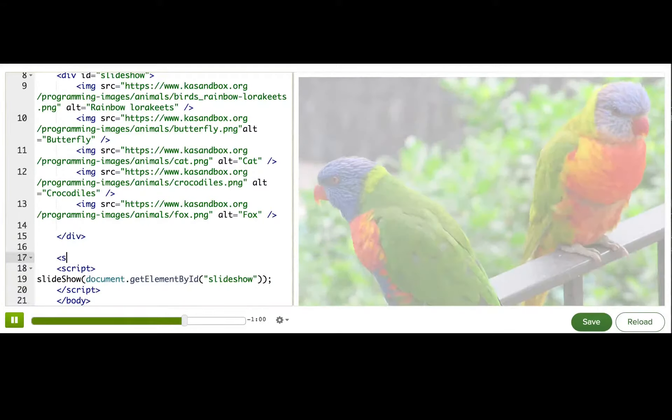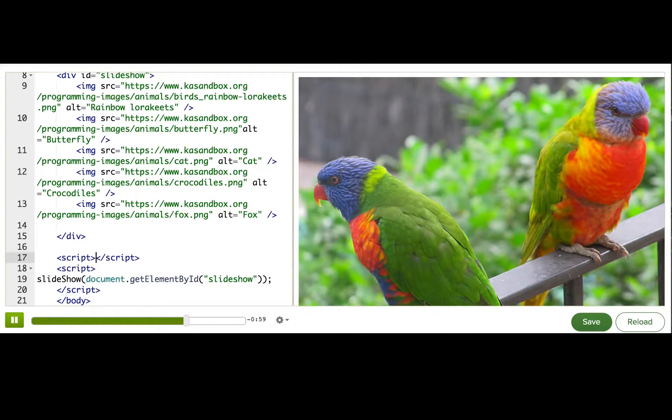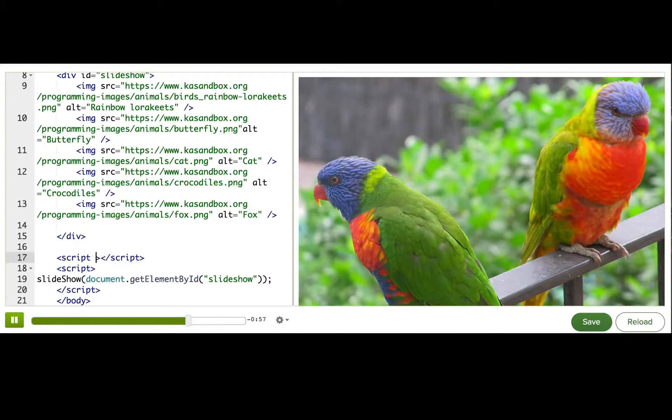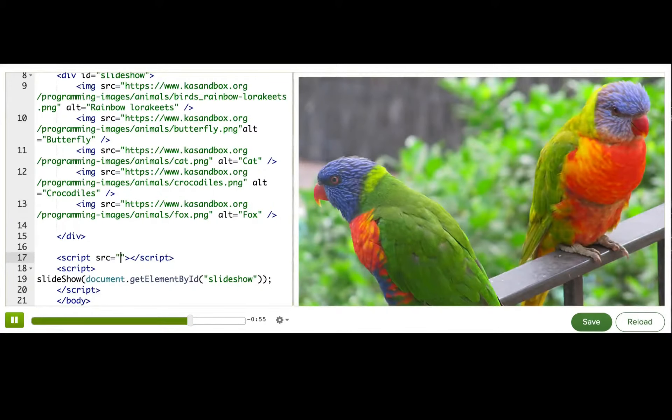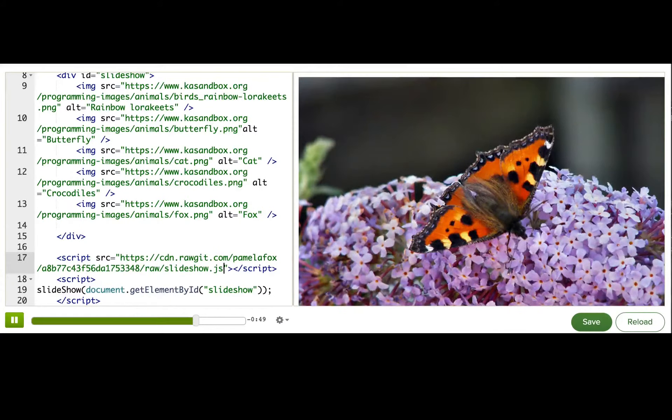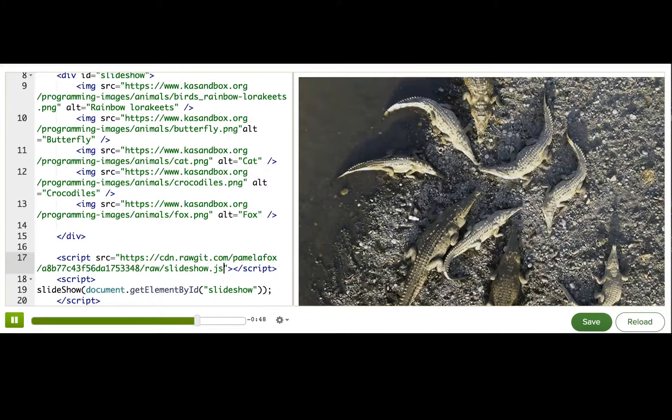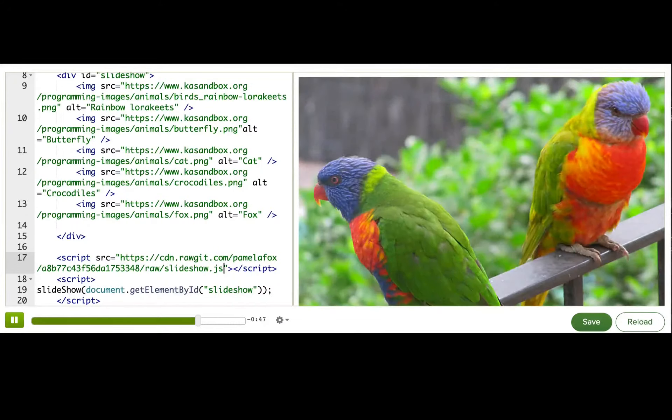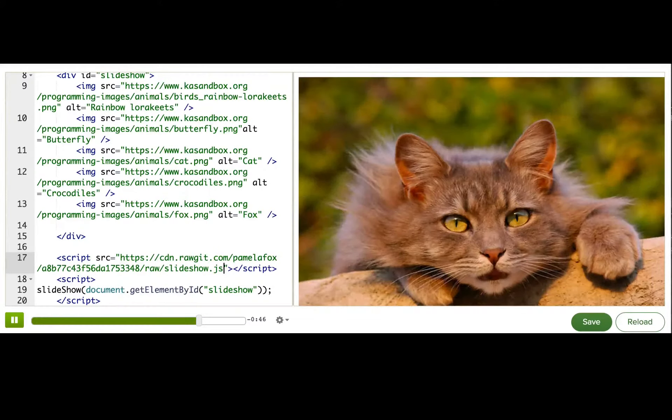And I'm going to add a script tag back, but this time the script tag is going to have the source attribute. And that source attribute is going to point at the location of my library. And it's working again.